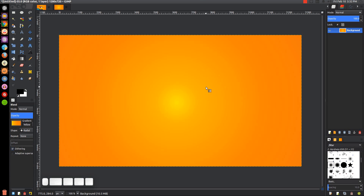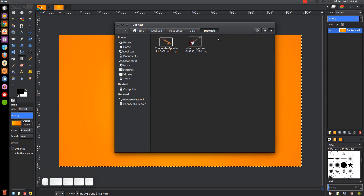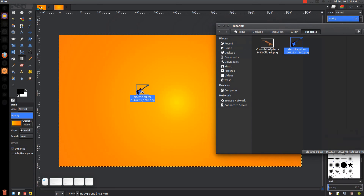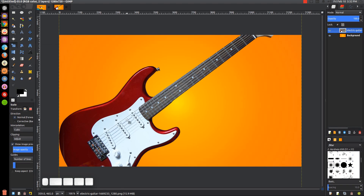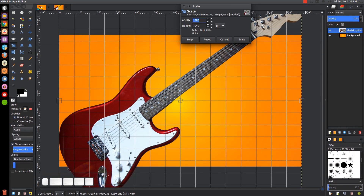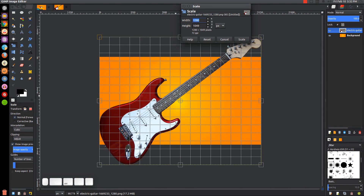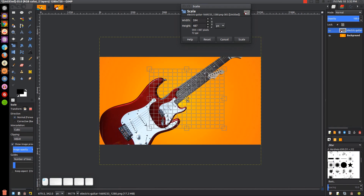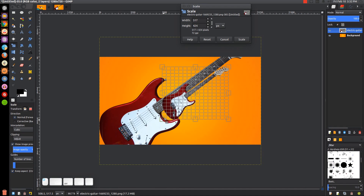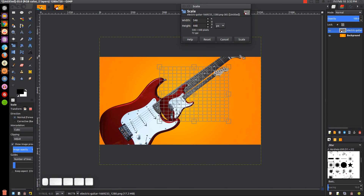Now we want to import the image of the guitar, so go ahead and open that image. I'm just going to click and drag that into GIMP. I want to shrink that down, so I'll come over to the scale tool and click on the image to scale it down. I'll zoom out a little bit so I can grab the corners — hold Control and roll down on the mouse wheel — then hold Control, grab one of the corners, and scale it down. I'll click Scale when it looks good.